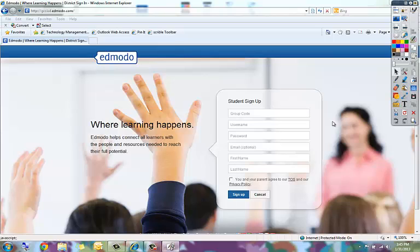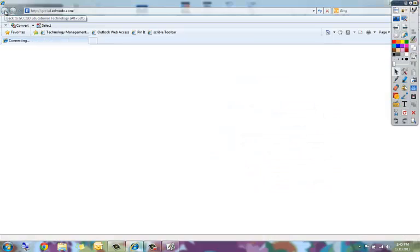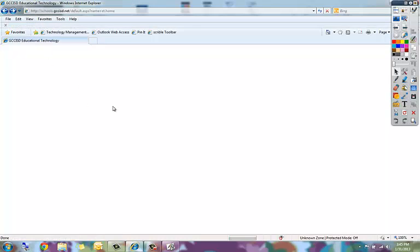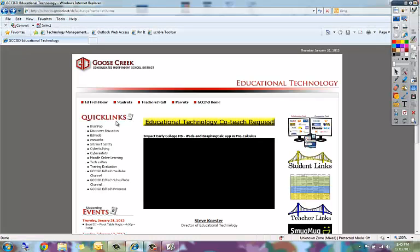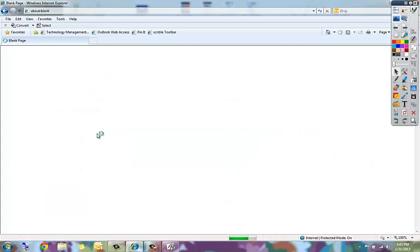You can use the mouse using the select tool to navigate on the internet or in a program. For example, if I'm on the educational technology website I can click on Edmodo and it will bring me to the Edmodo website.